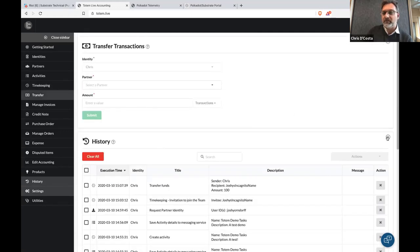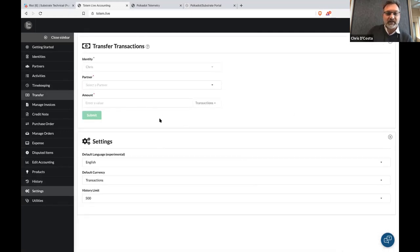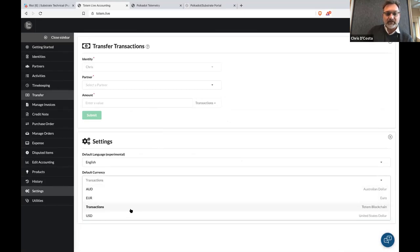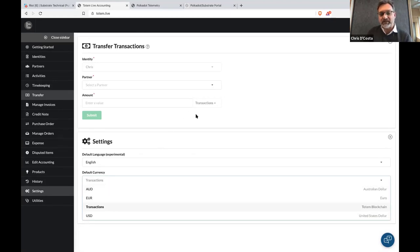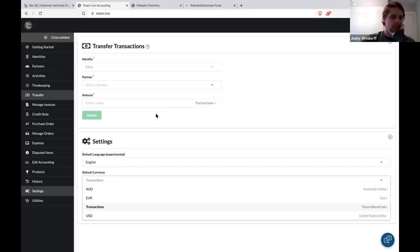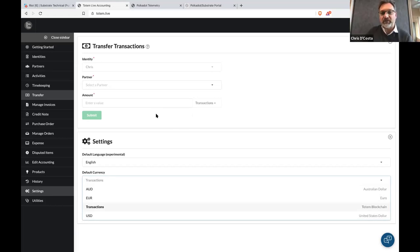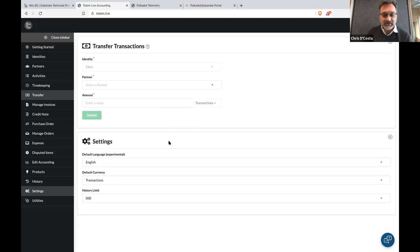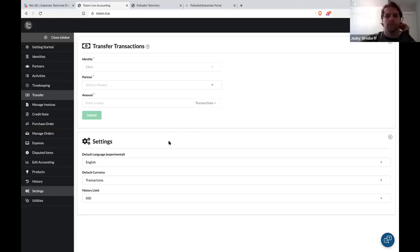At the moment it shows transactions, but we will eventually be able to do conversions to other currencies. Although the underlying cryptocurrency is there, it will be converted to a USD or Euro rate. End users will have the impression they're paying with those currencies rather than the underlying cryptocurrency.